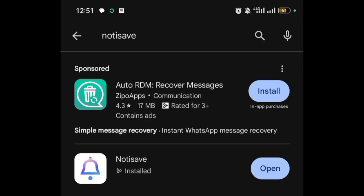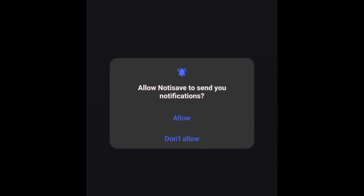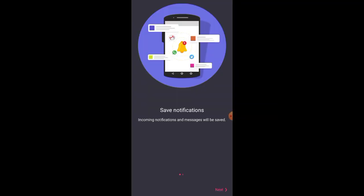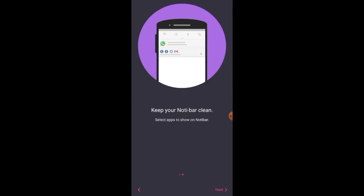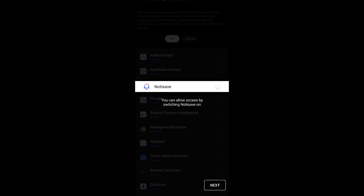Once you're done installing, click on open. This is what the interface looks like. Click on allow to send notifications. Then click on next, click on next again, then click on allow to access all notifications. Ensure you follow all the steps so that you don't make any mistake.